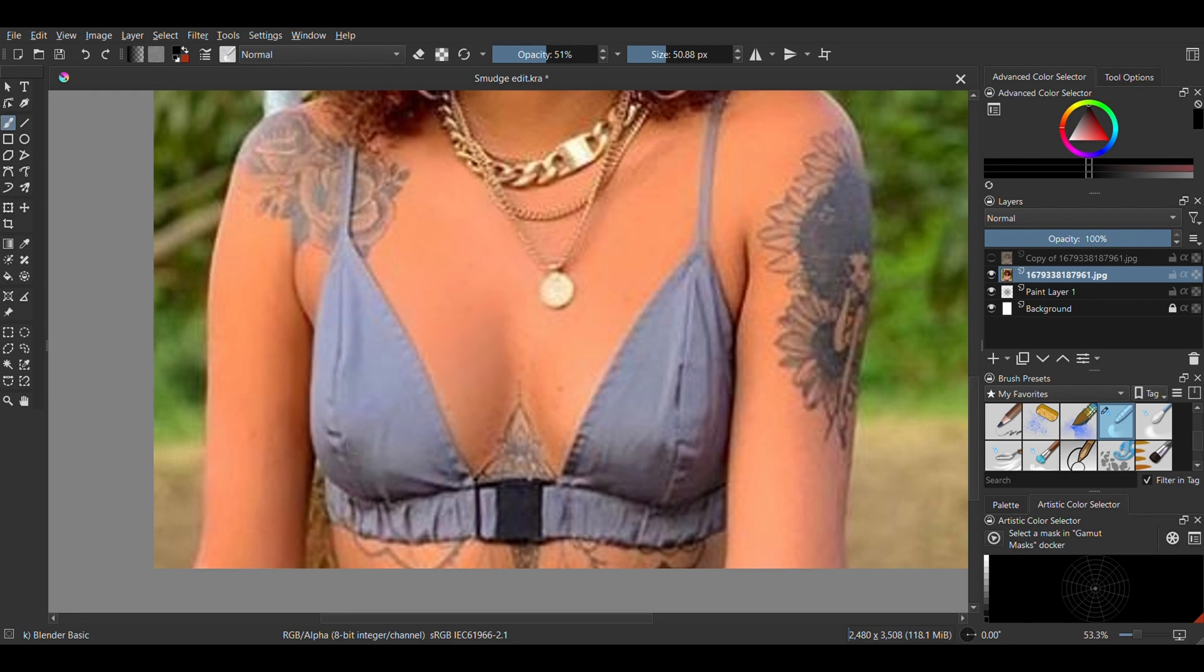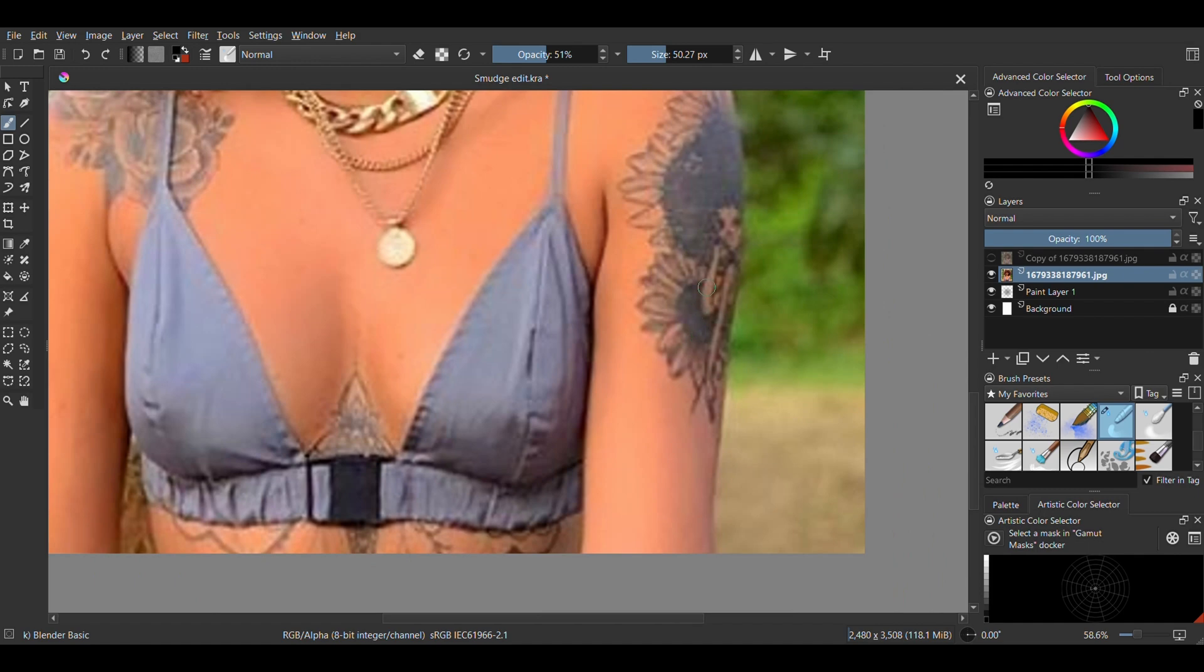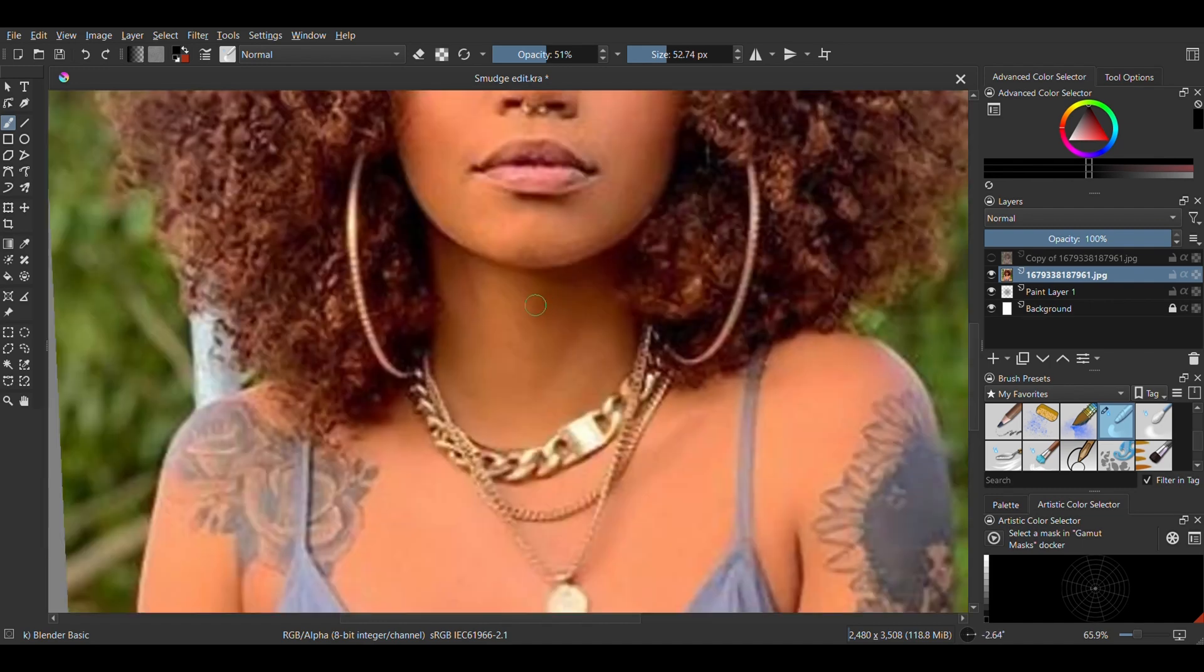You should not forget to smudge the clothes too. Depending on the hair type and again the effect you're going for, you can choose to smudge the hair. But this type of afro hair has a lot of texture and I don't want to draw over it because it will just look cartoonish. That's not what I'm going for. So I'm just going to leave it as it is and I'll change the color later.